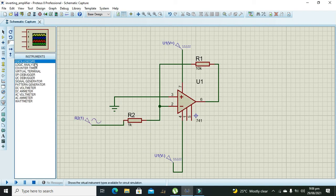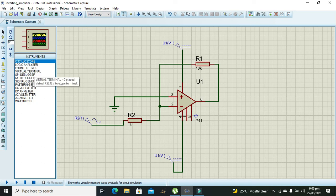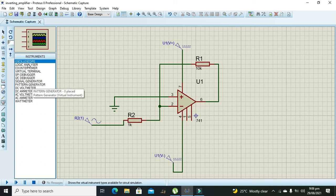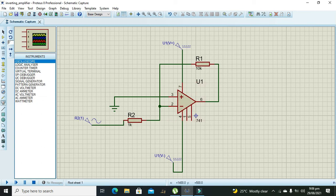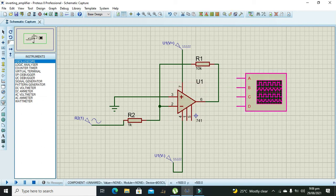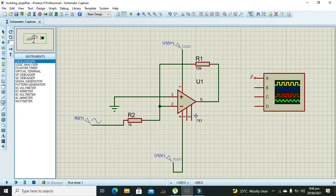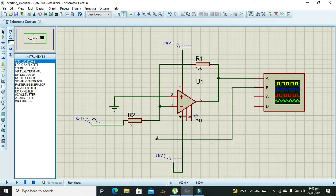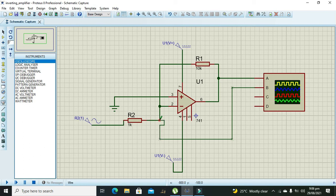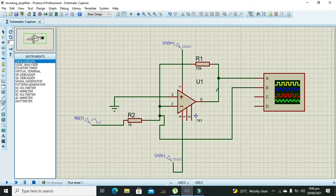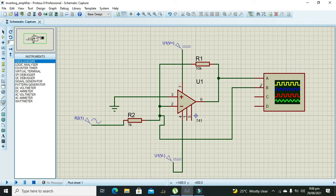Now we will take oscilloscope. One end of oscilloscope is connected with the input while the other end is at the output, so one will show us the input waveform and the second one will show us the output.